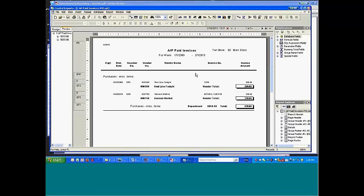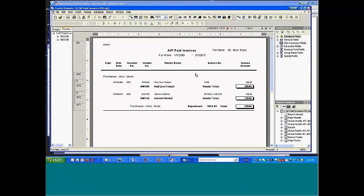But what they want is every week or every month to be able to run a listing of all of the vouchers that they've paid. But more important, if that voucher was distributed to multiple departments, they have multiple departments in multiple stores.